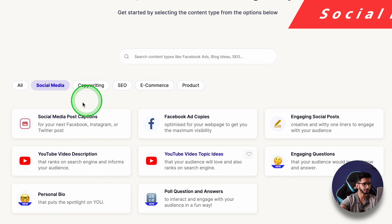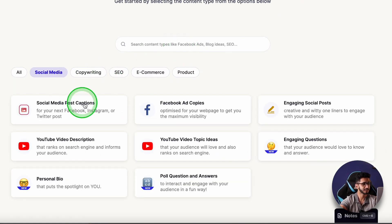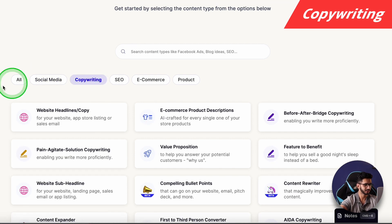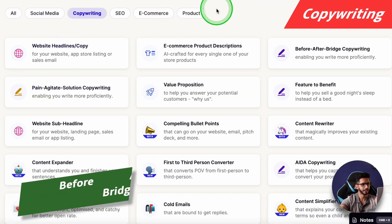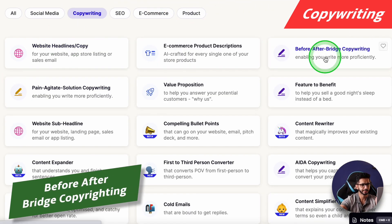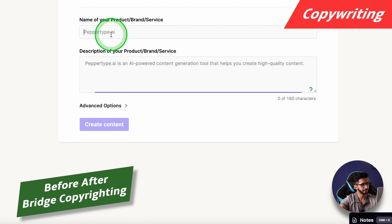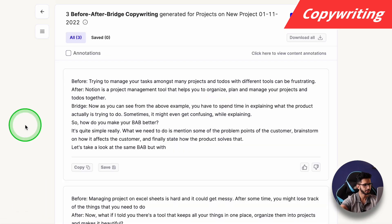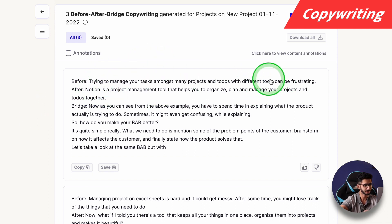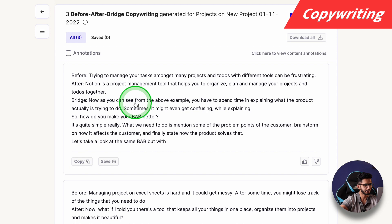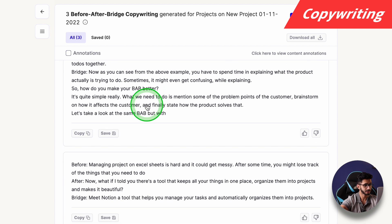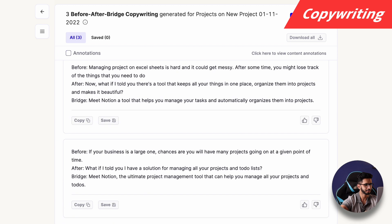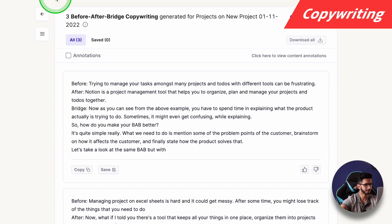Next let's jump on to the Copywriting section. First we will try Before After Bridge copywriting, and we will talk about Notion. Output: 'Before — trying to manage your tasks. After — Notion is a project management tool. Bridge — now you can see, you have to spend your time...' It's good. If you use this technique, it has given some good output.